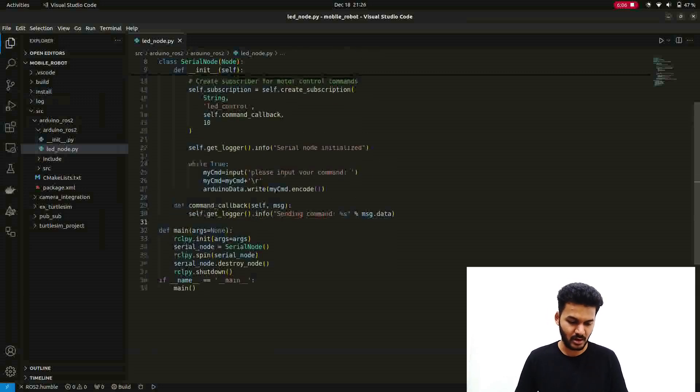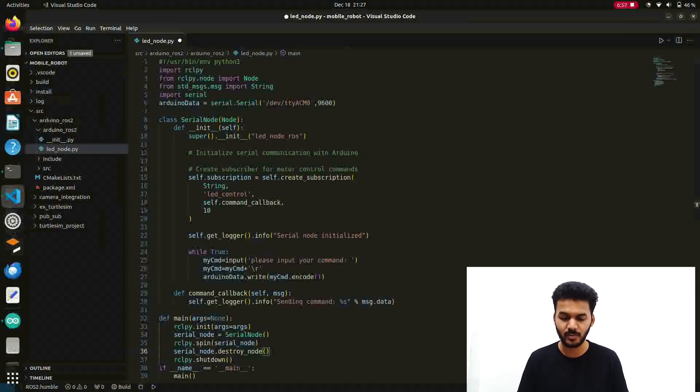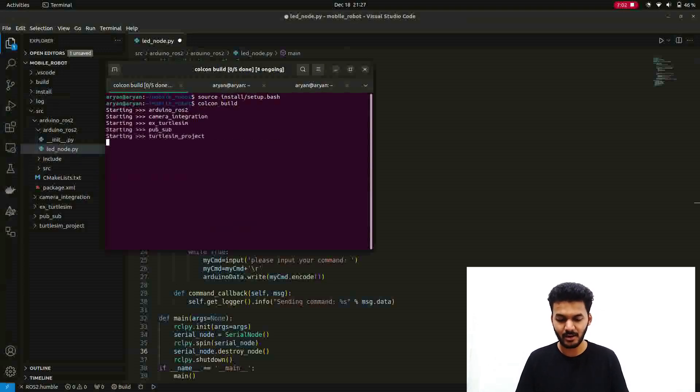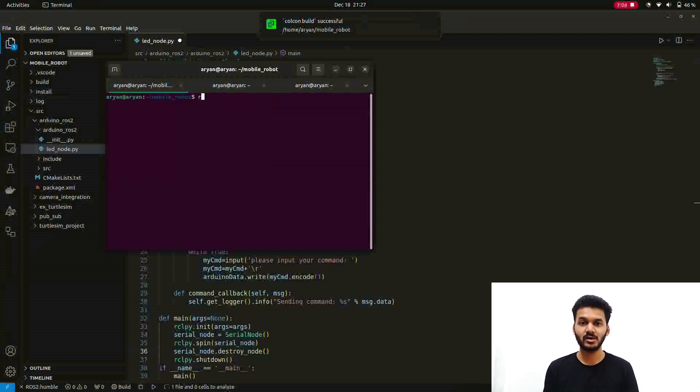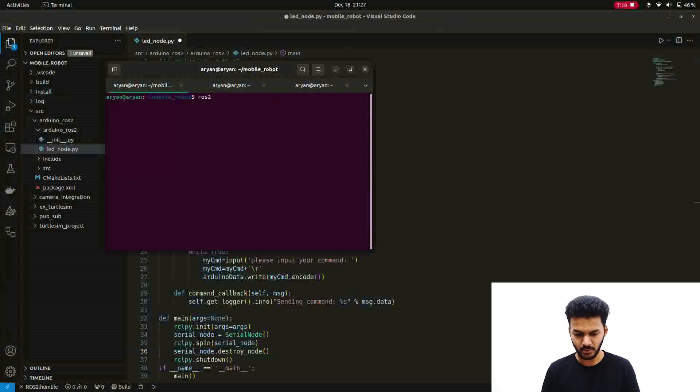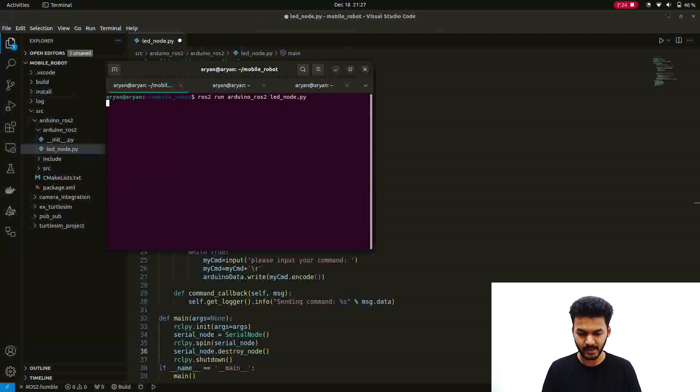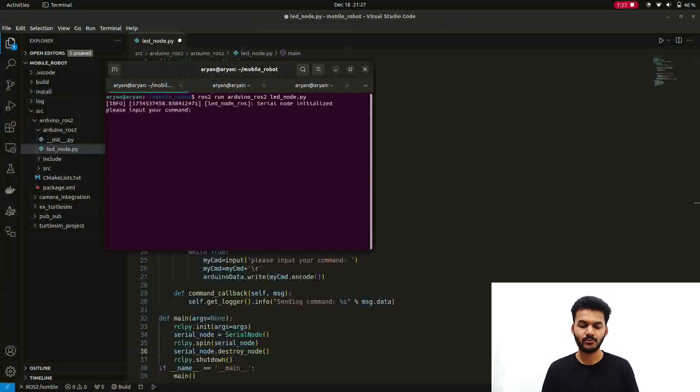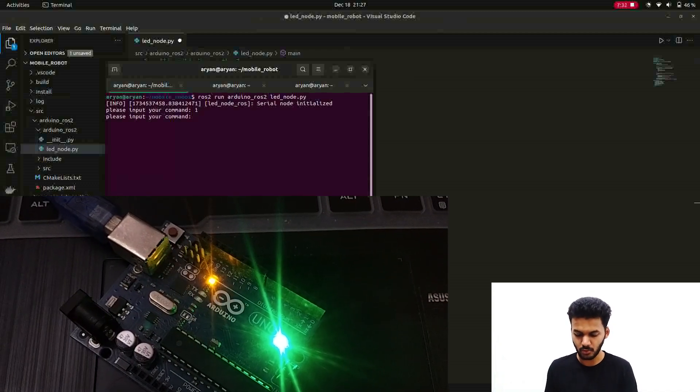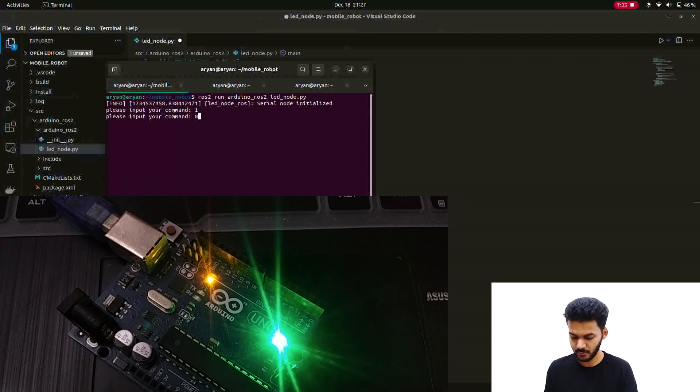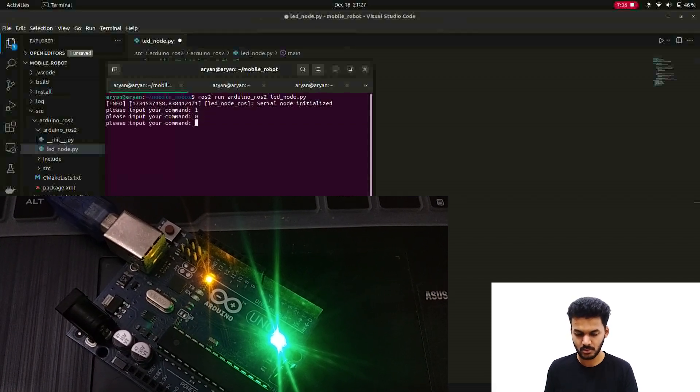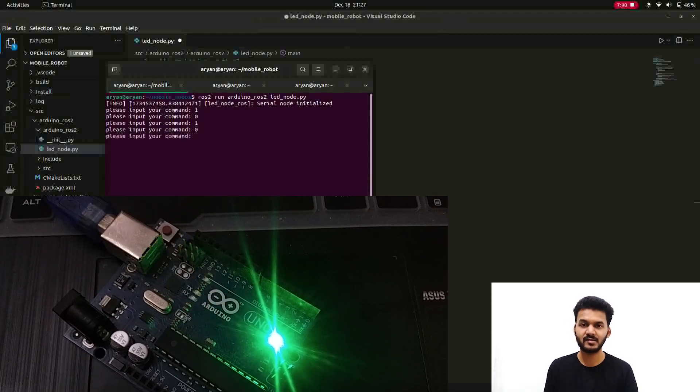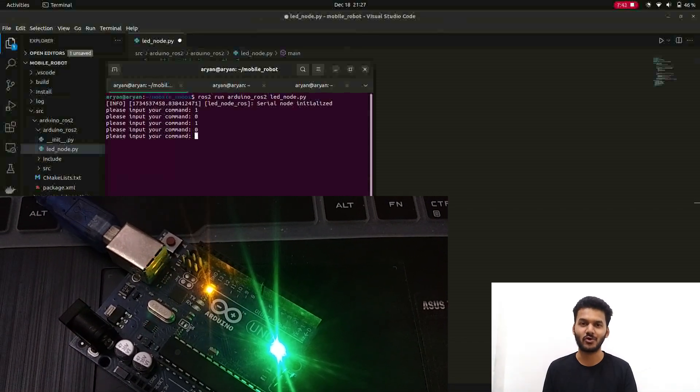Now after getting that you know we have to get into the workspace and do the colcon build part. After that we have to run the node. Make sure that the Arduino board is connected. After connecting the board you have to run the node. ROS2 run, the package name is arduino_ros2 and then led_node.py. Now it is asking please input your command. The command was one to glow the LED. So the LED is active now. And then zero to off it.